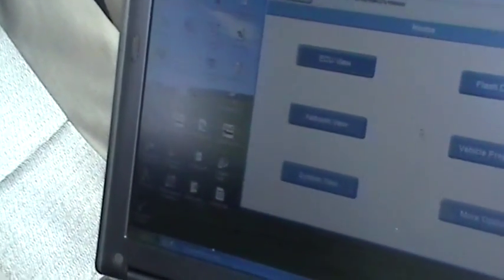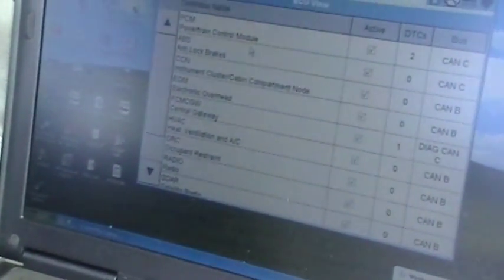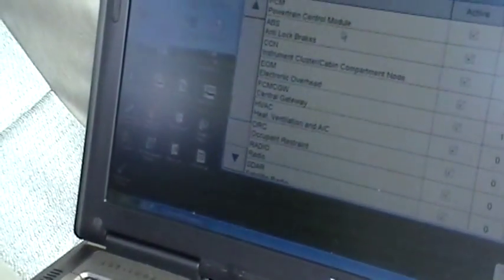We're looking right now at the home screen and I'm going to select. We're going to program a module. Well, we got to select the ECU. The module that we're going to be working on on this car is a wireless control module.